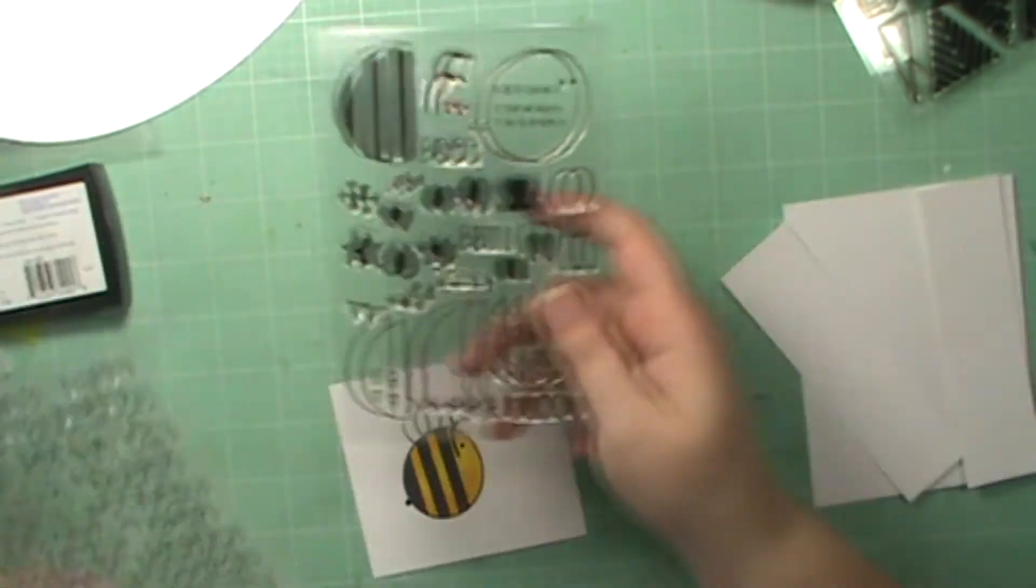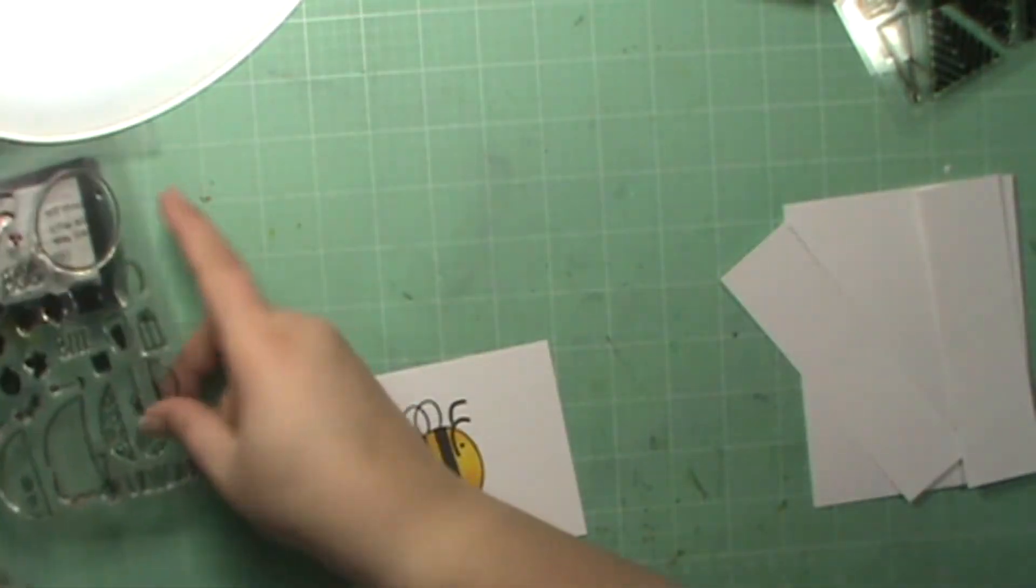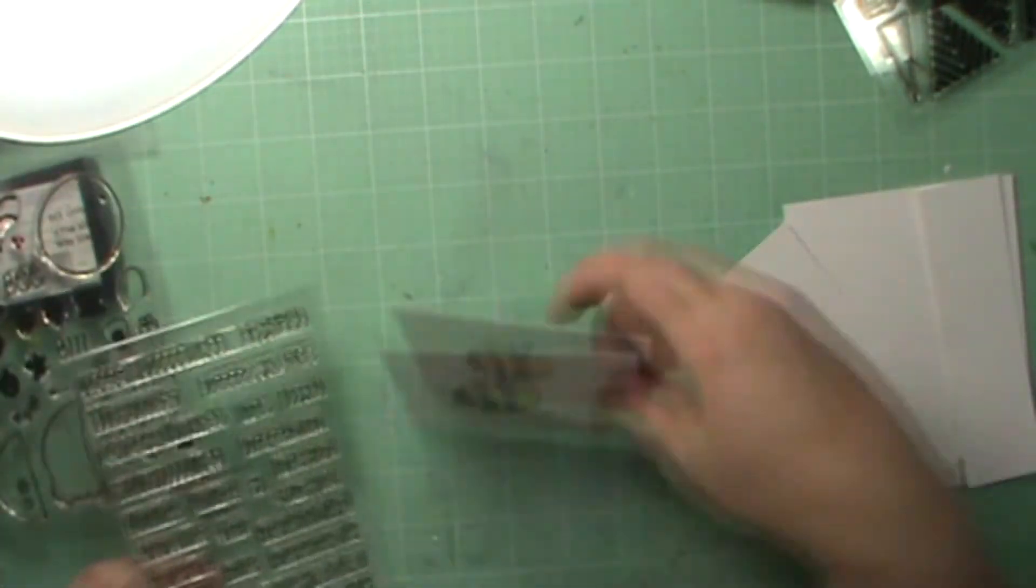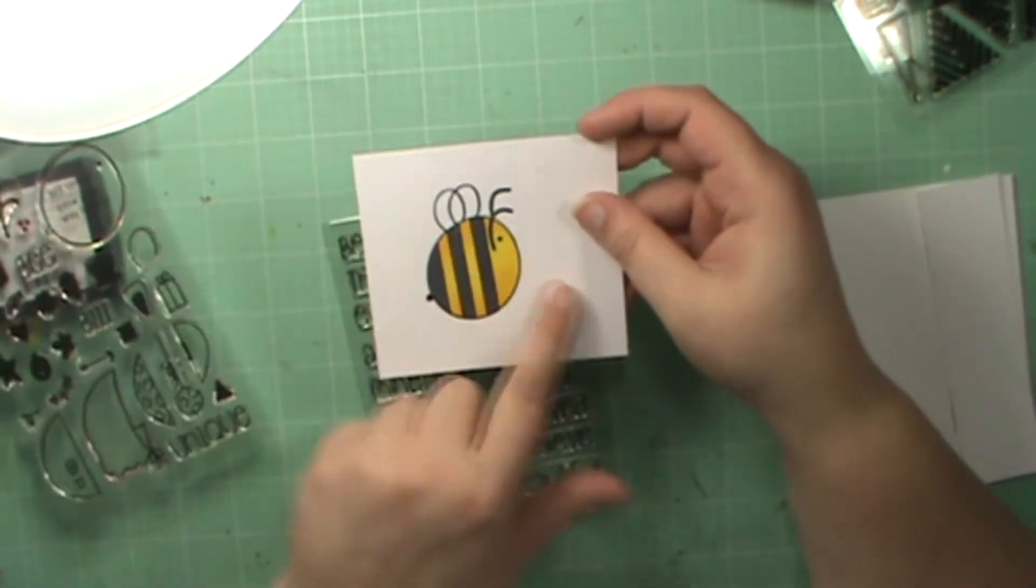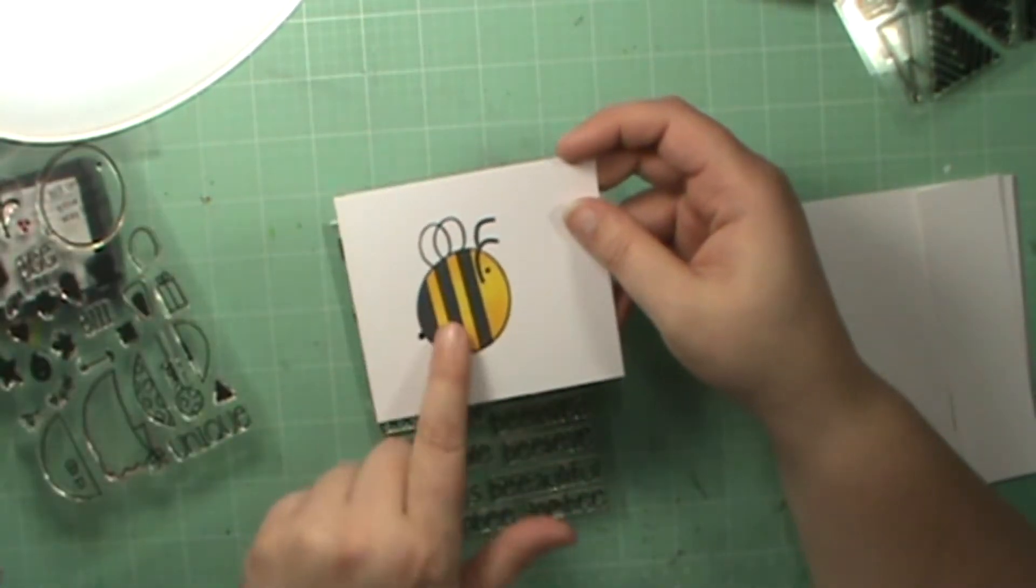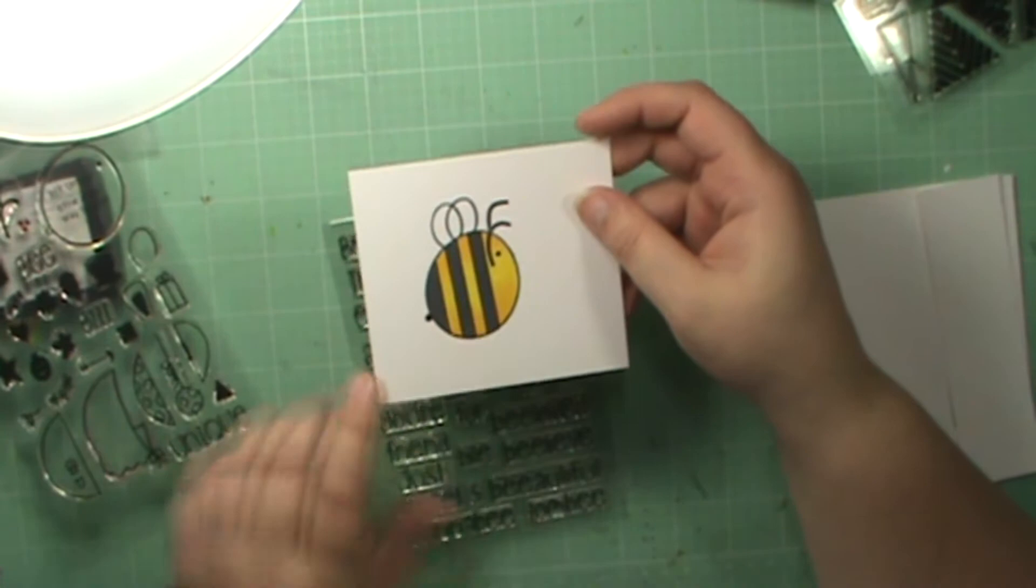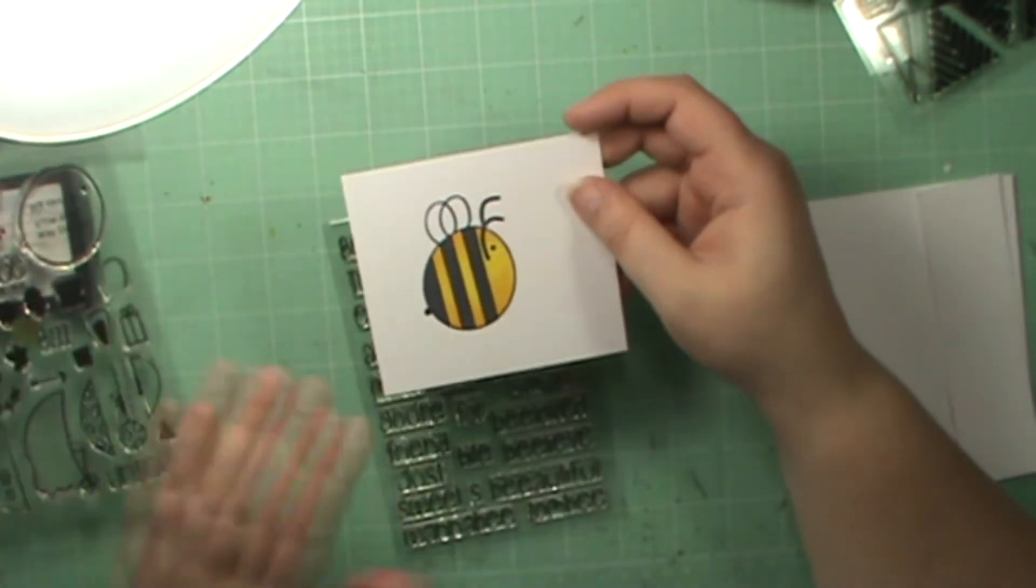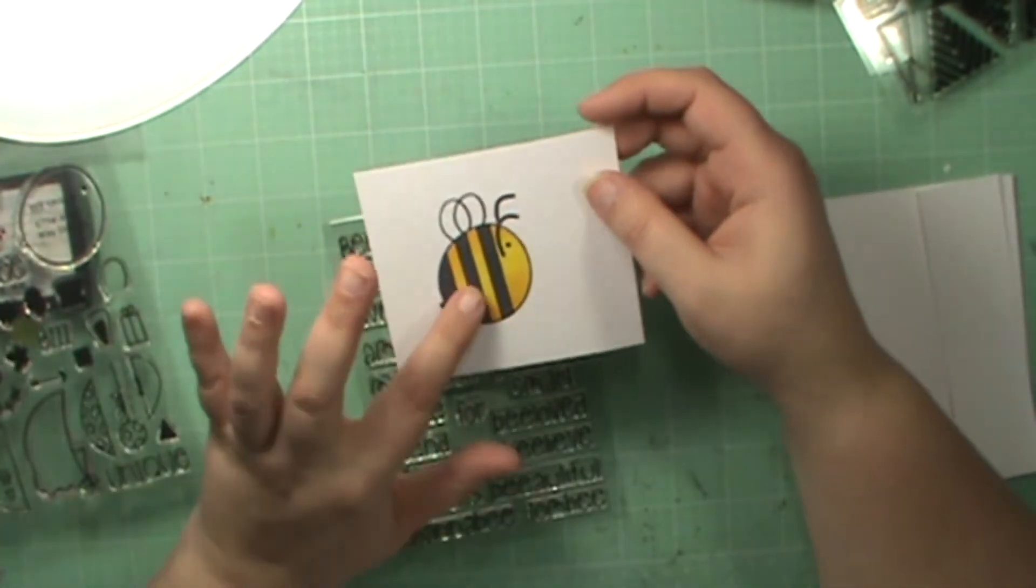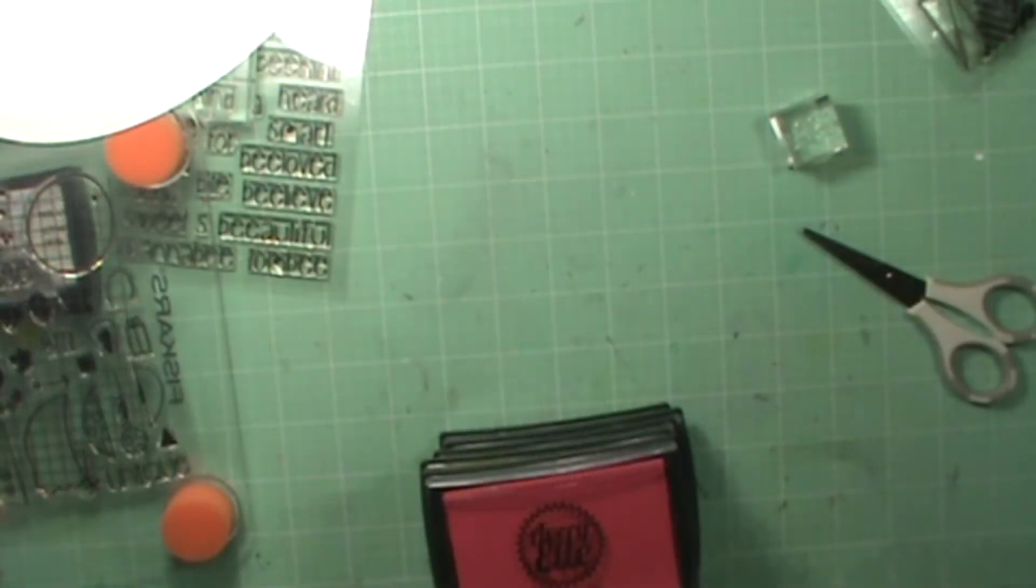If you have not seen that video I will link it right above. In that video I already had stamped and colored this bee, so I'm going to use this bee so I don't waste him.